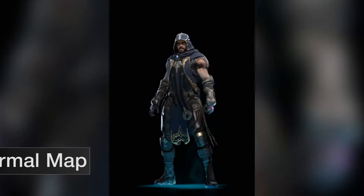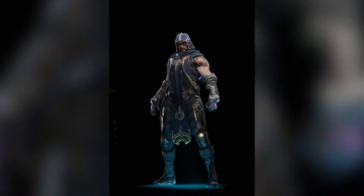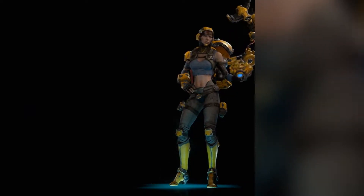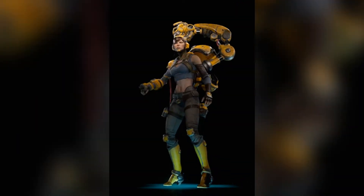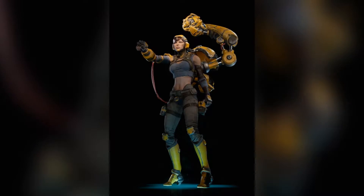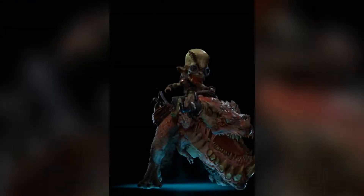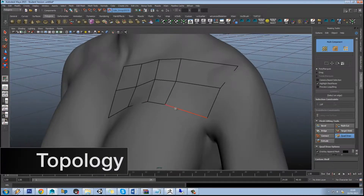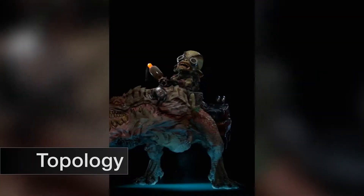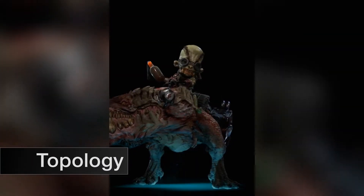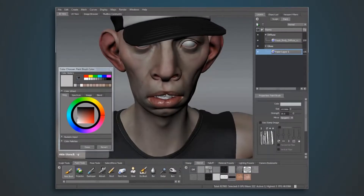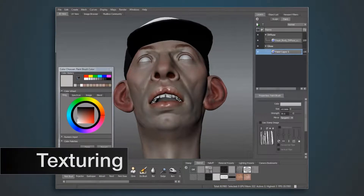Later, the details of the model are baked to create a normal map to be used on a low-res model within the game. If the model has good edge flow and UV mapping before the sculpting phase, this step is usually skipped because it's already done. Otherwise, after sculpting, retopologizing would be necessary — double checking and making sure that the edge flow is right for animating down the road — and then UV mapping the character.